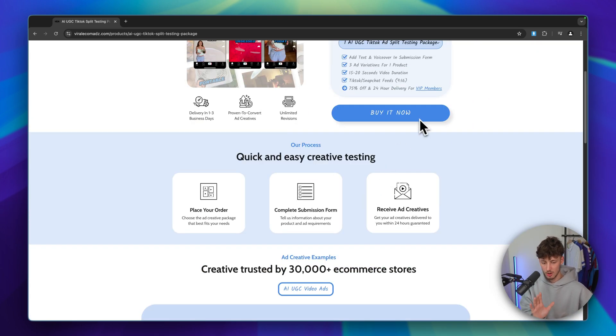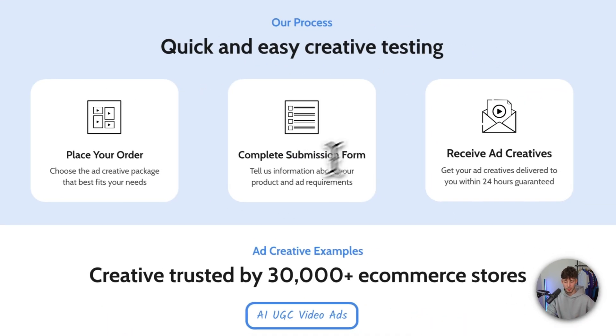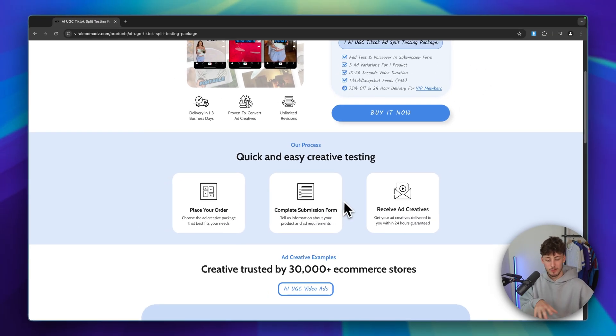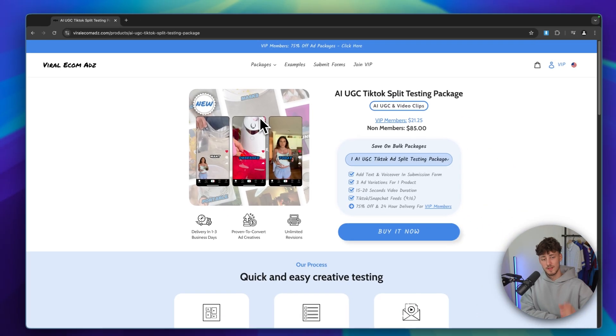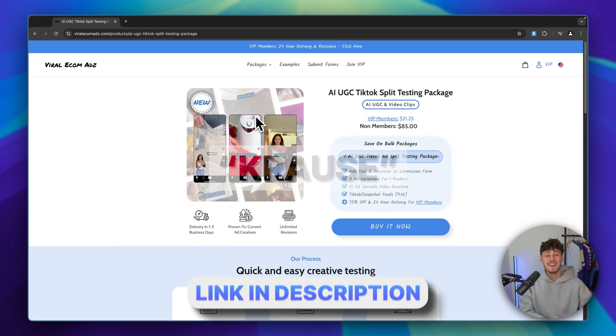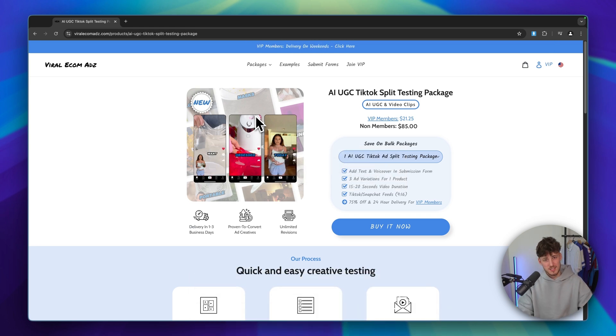To order, just click 'Buy It Now', place your order, and fill in the submission form with your product link and additional information — you'll get your ad creatives within one to three business days. If you want to use Viral Ecomads, use my link below and the code 'Krause' to save an additional 15% off all your purchases. I hope this video was helpful — if it was, make sure to like and subscribe, and I'll see you in the next one.